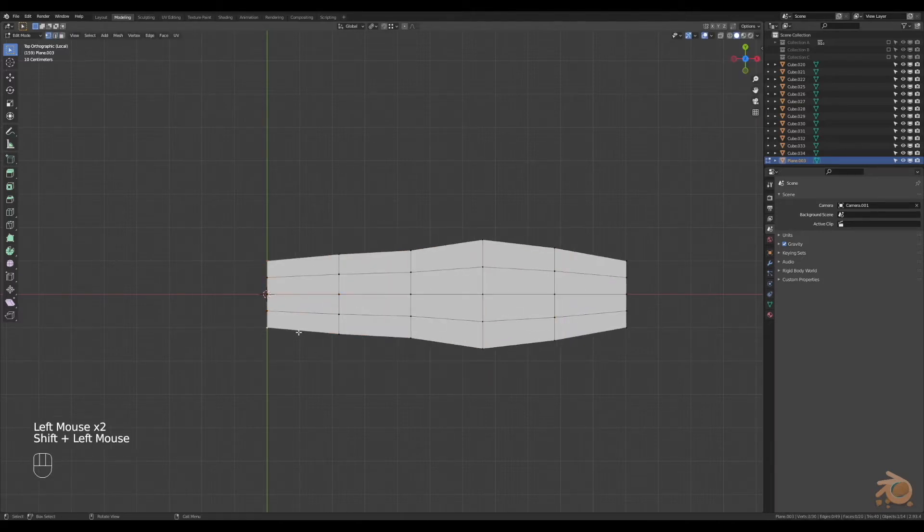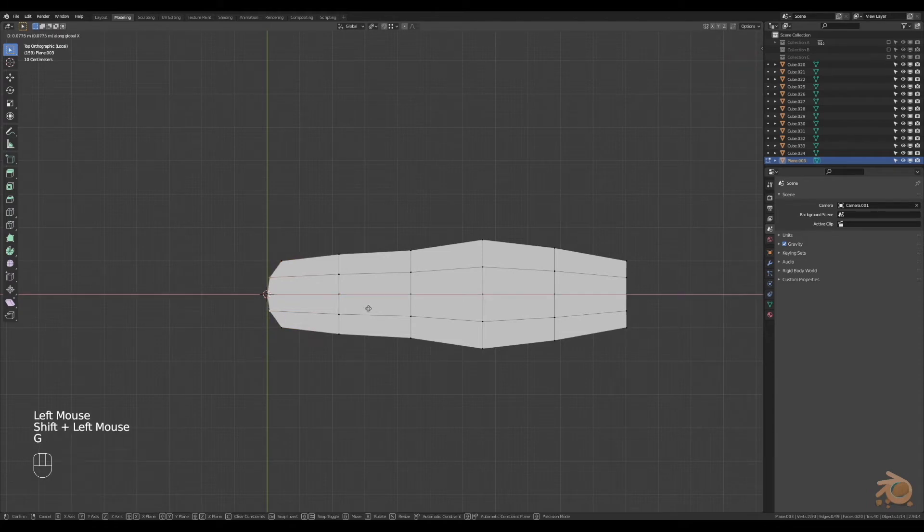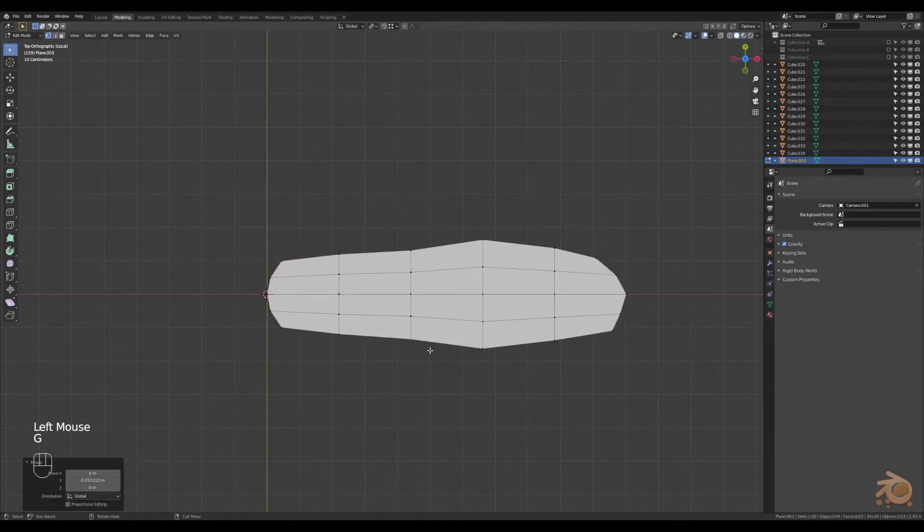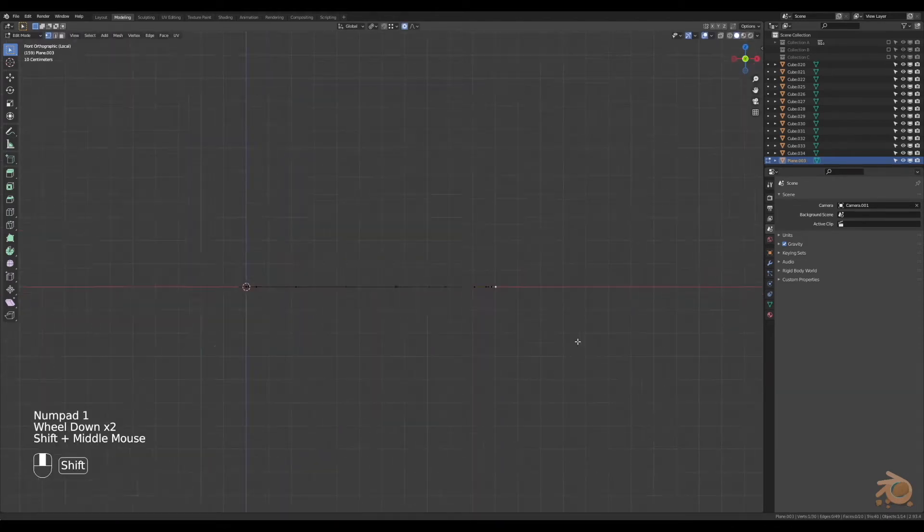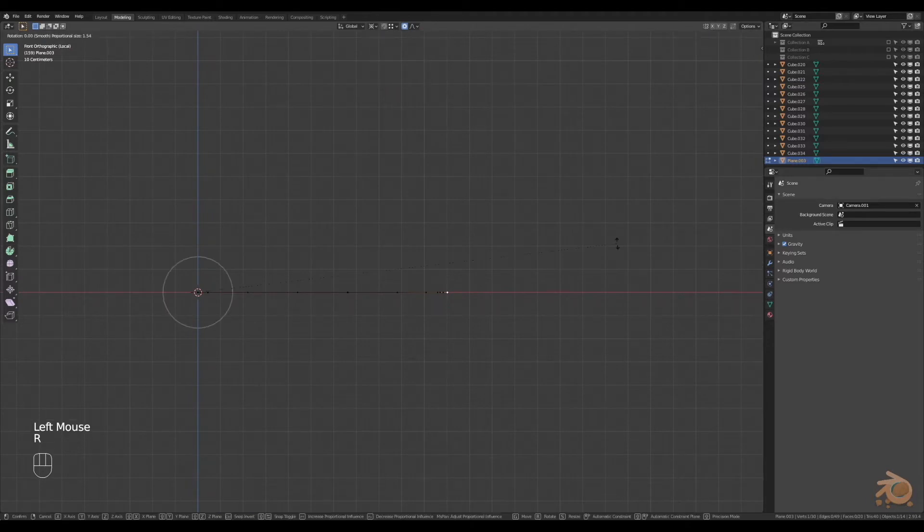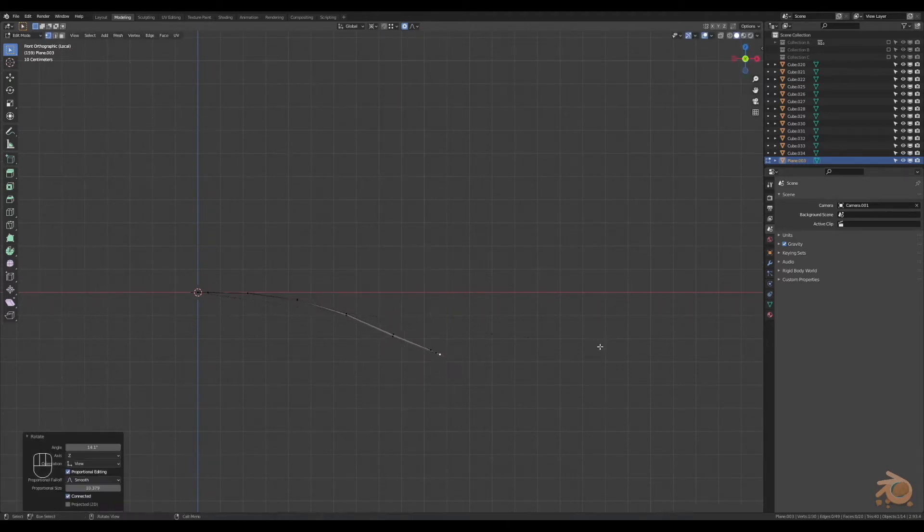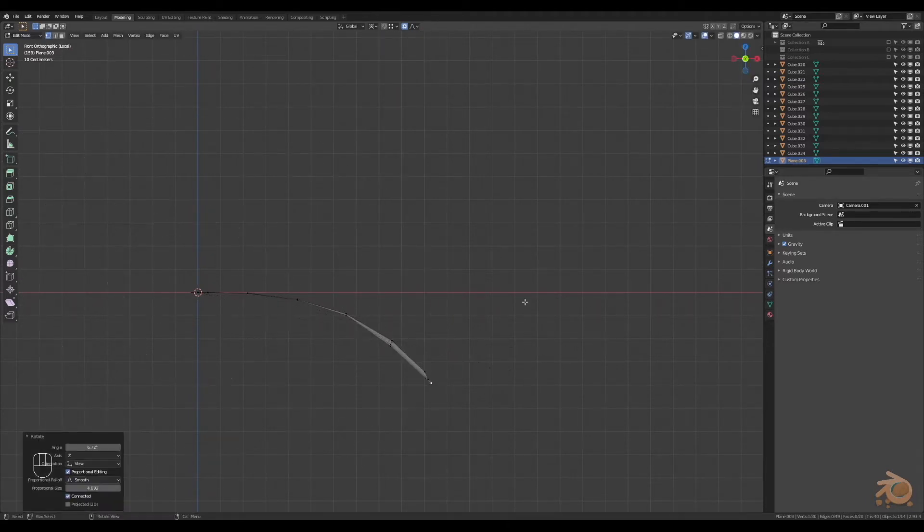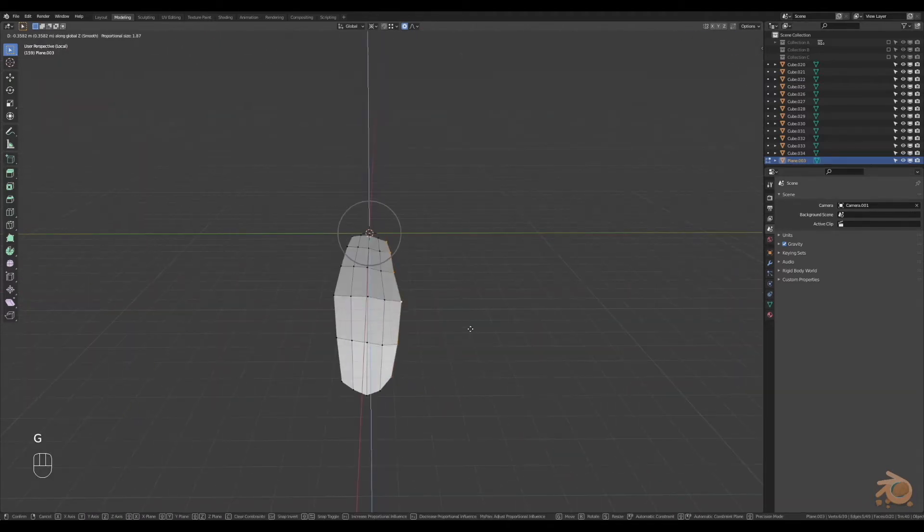Move the vertices and edges until you get a rough leaf shape. It doesn't have to be too perfect, just move it around with the vertices at the end.